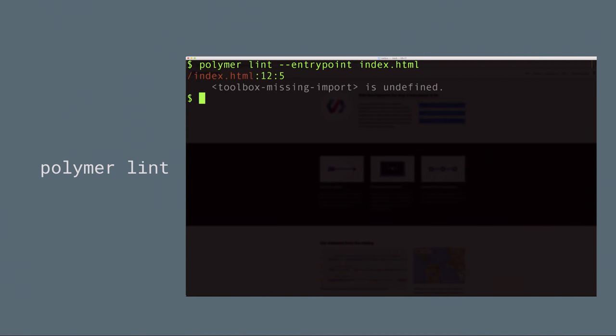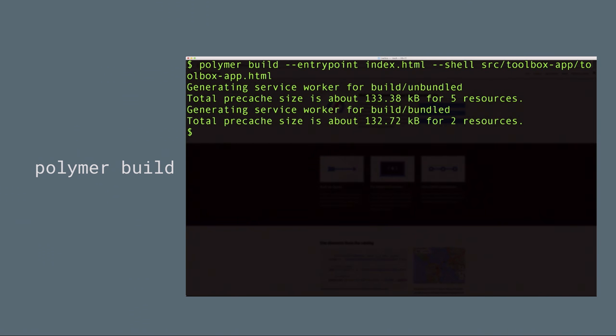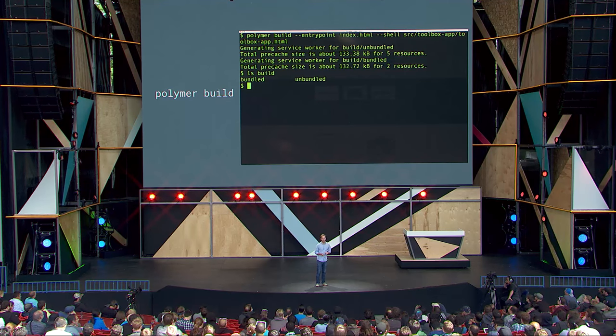Polymer lint will lint your code and check for common errors when building with Web Components in Polymer. Polymer build lets you specify a main entry point and an application shell, and it will generate a bundled and unbundled version of your application. The unbundled version is perfect for serving with the PRPL pattern, keeping dependencies granular. We also generate a bundled version as a fallback for browsers that don't yet support HTTP2. Polymer build also uses a tool called Service Worker Precache to generate these service workers that do this pre-caching and prefetching for you — so if you don't want to, you don't have to write a line of service worker code.